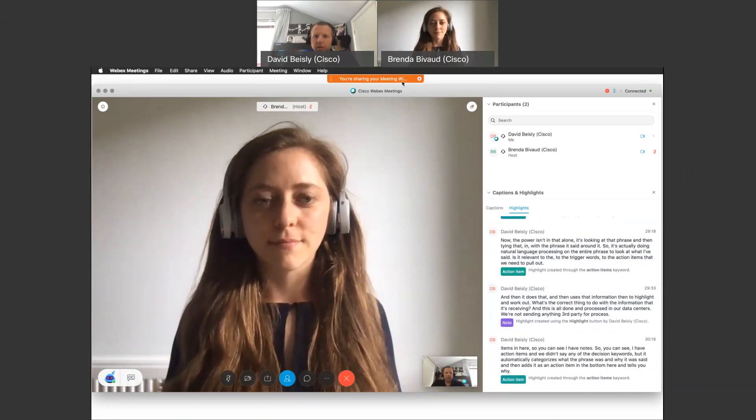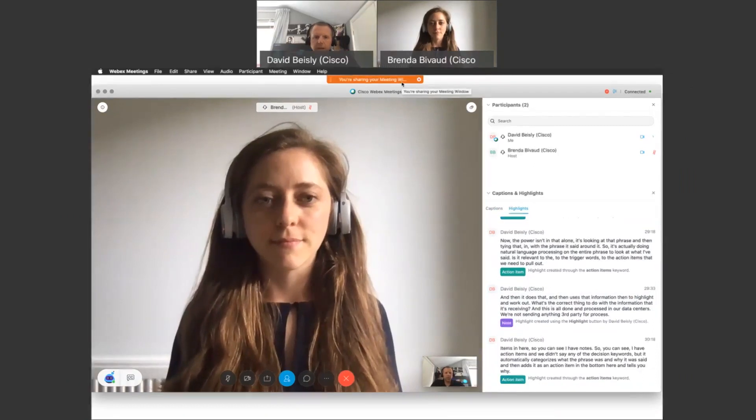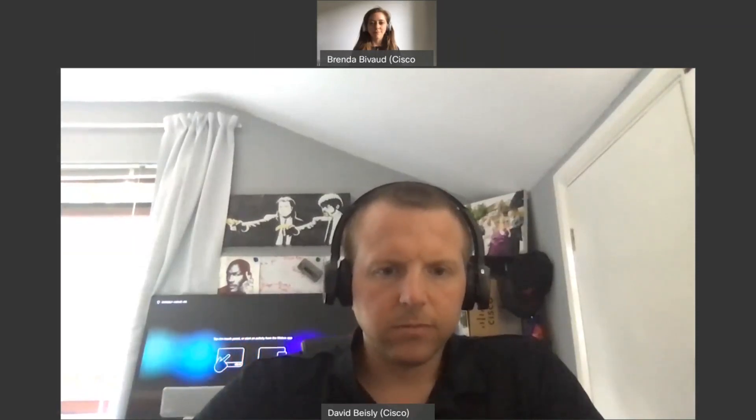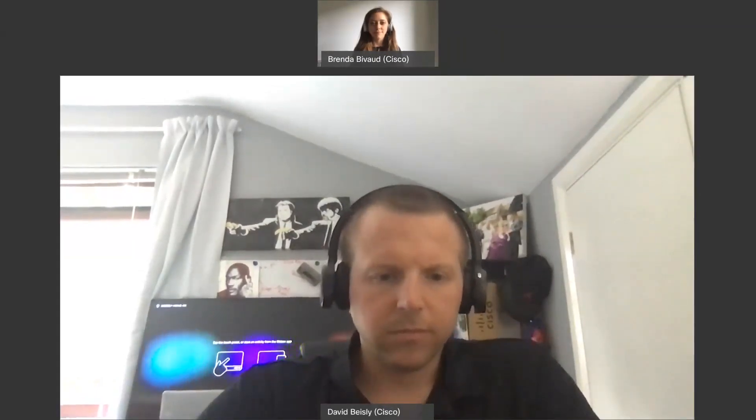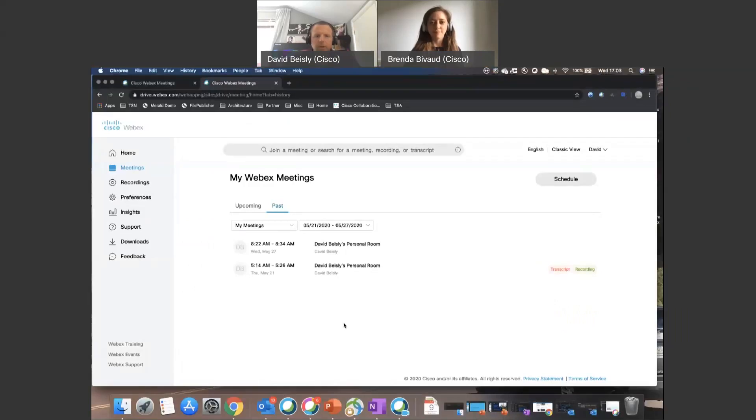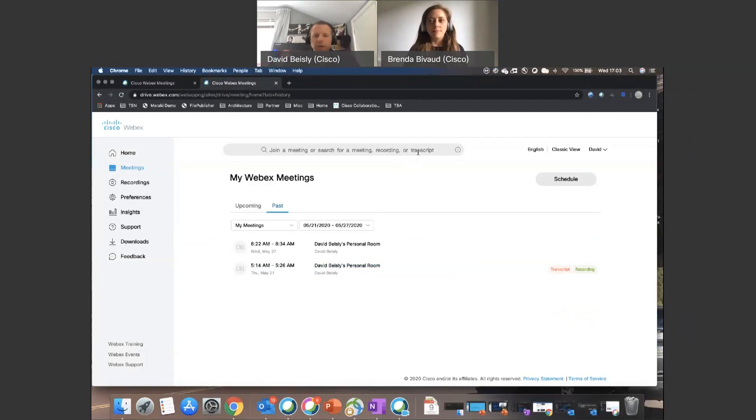So that's what we're doing live in the meeting window. And then let me share another window with you. So this is my space for after the meeting.